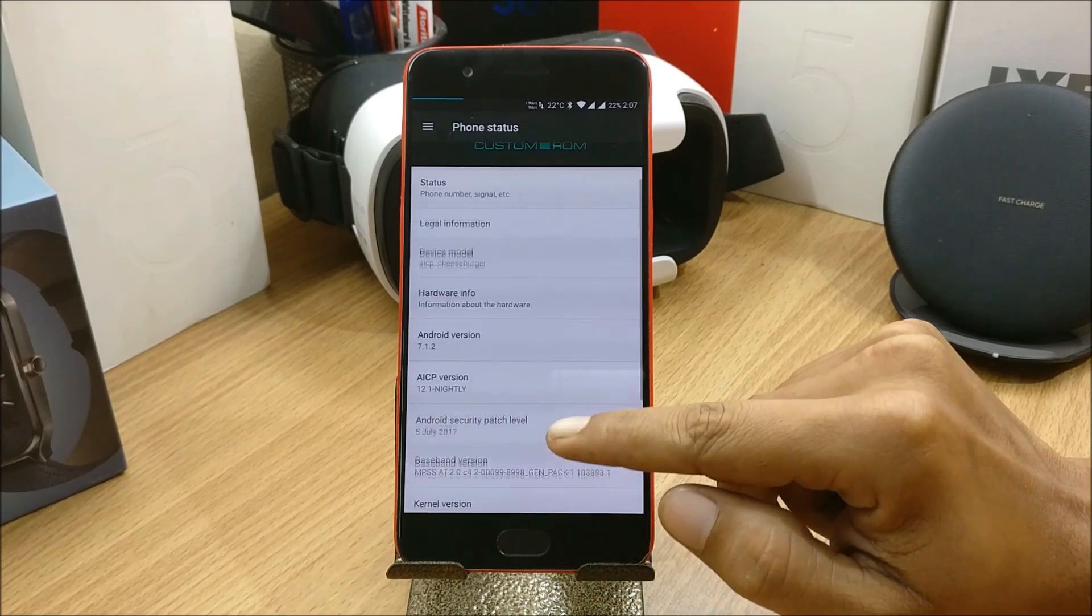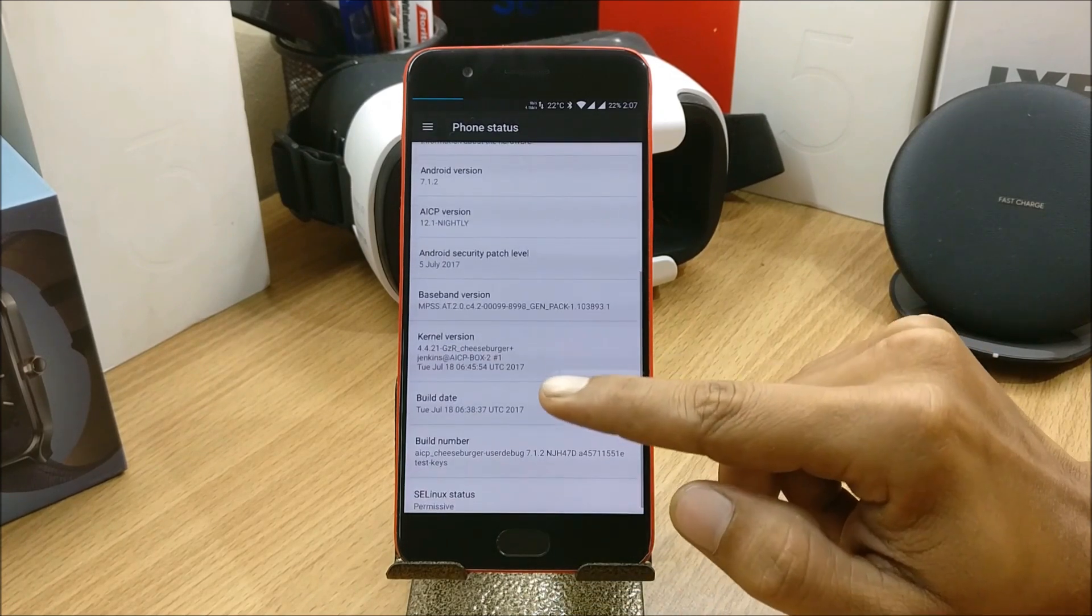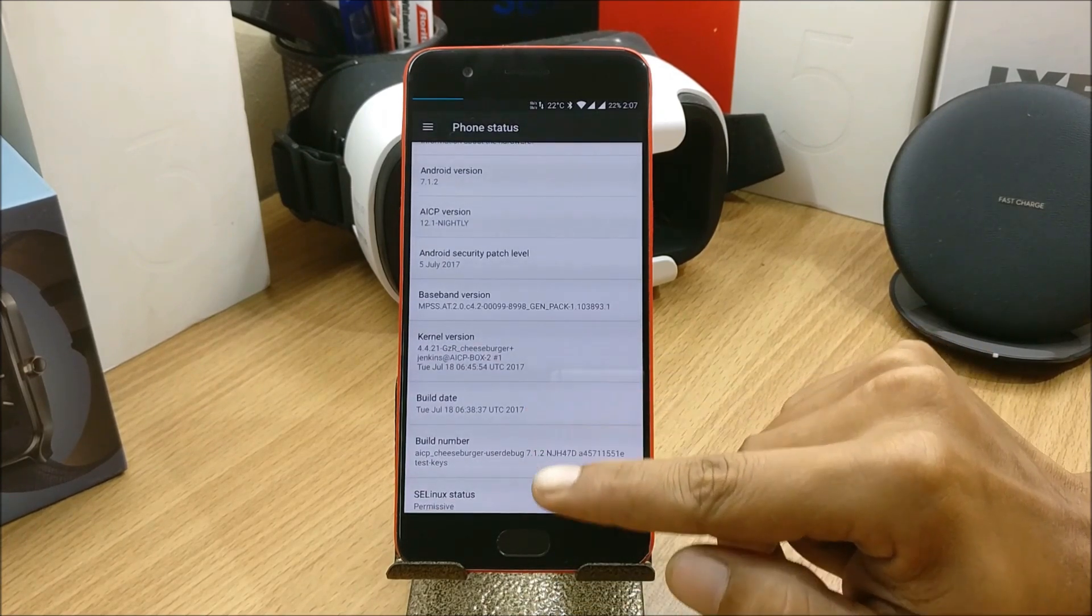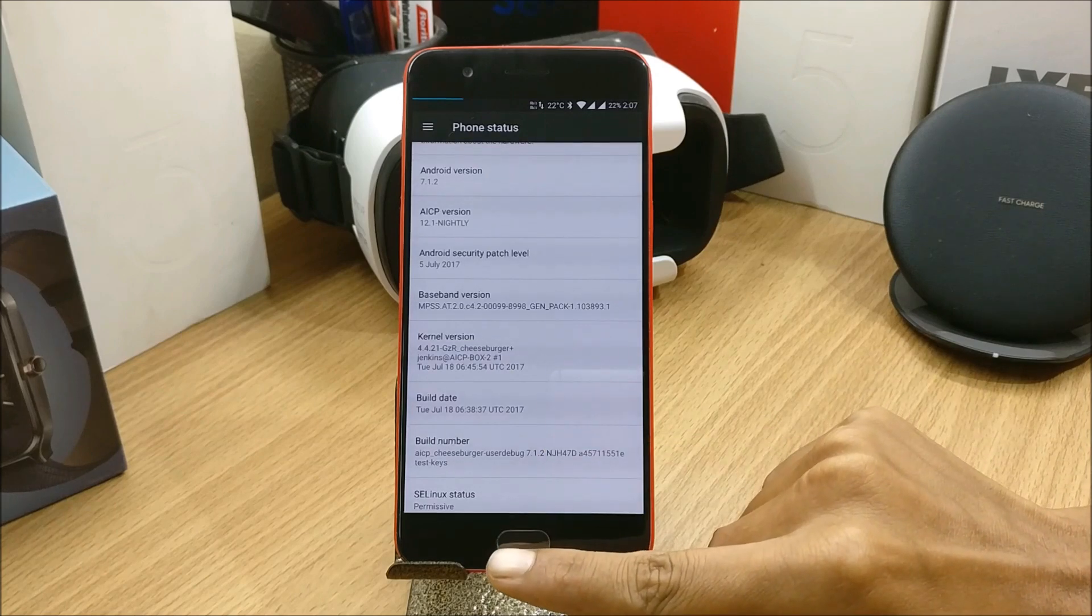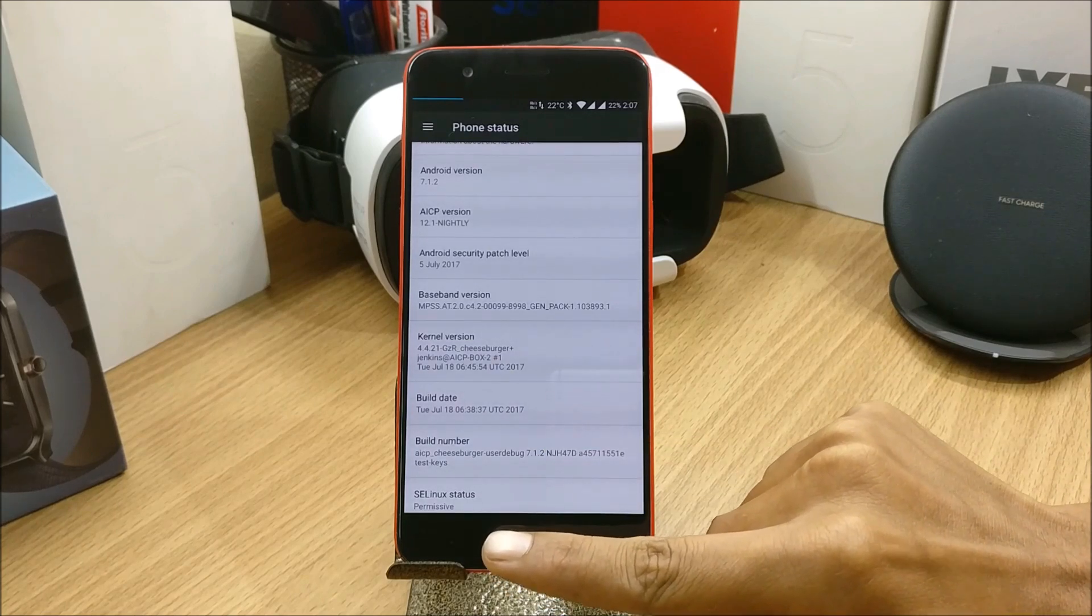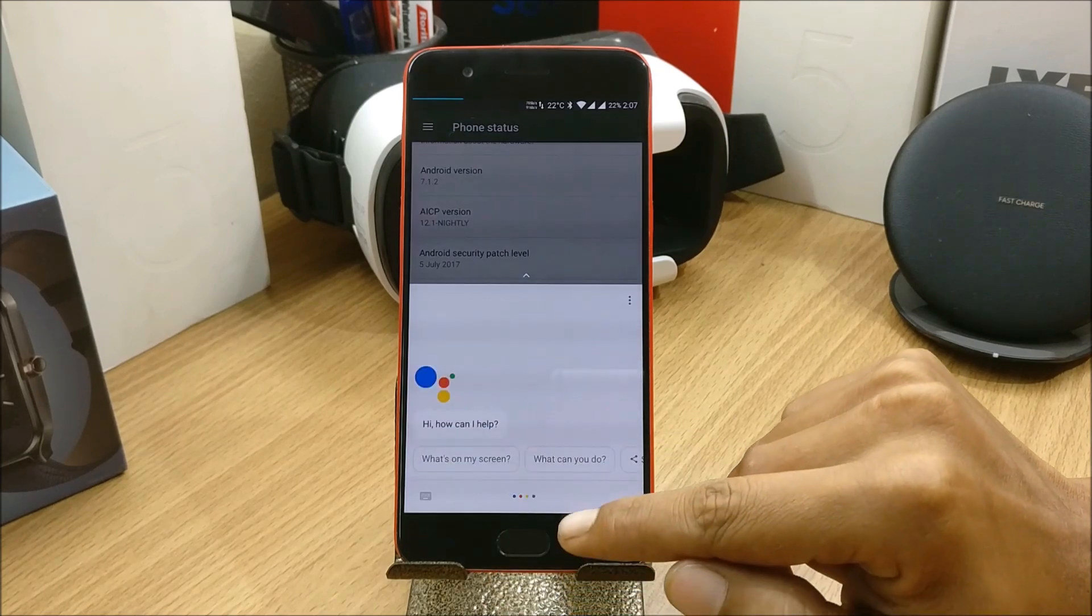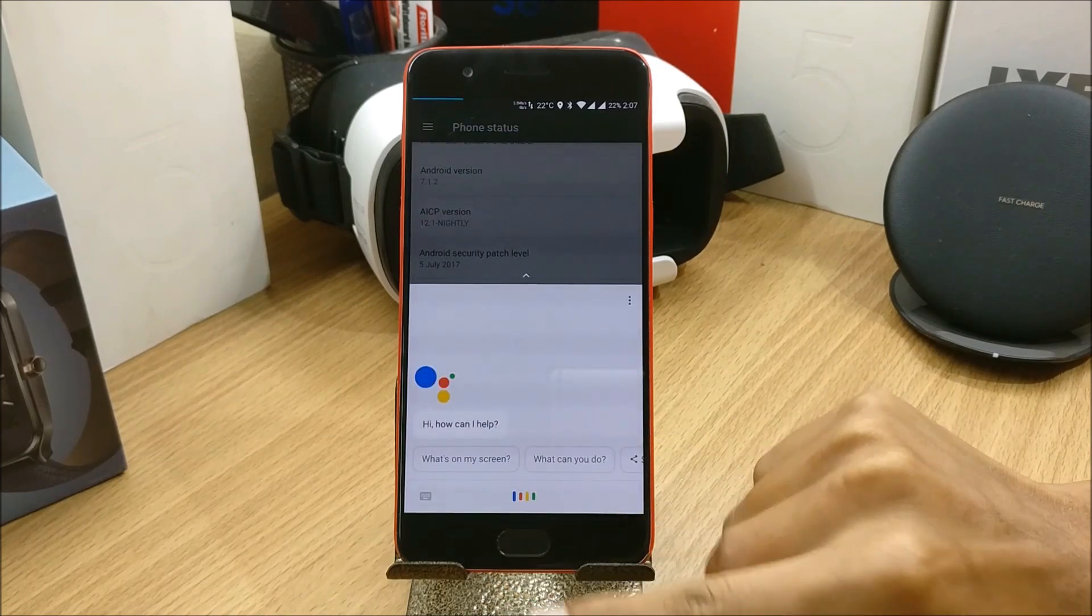The build date is July 18th, so it was released yesterday and I just installed it. I'm using it for a day and I'll also show you guys the battery backup I'm getting as of now.